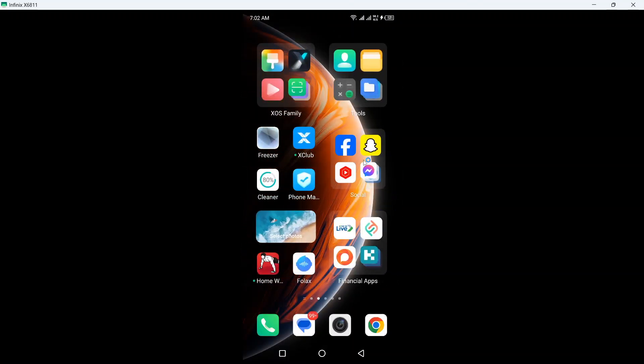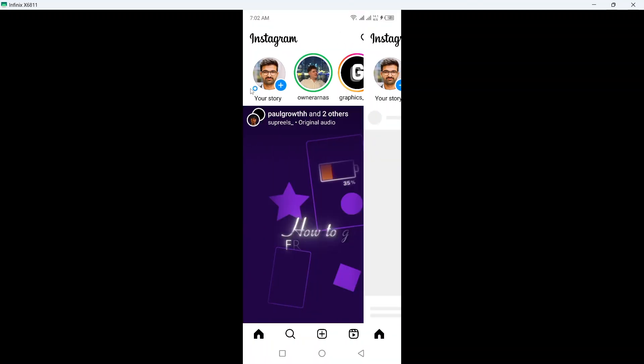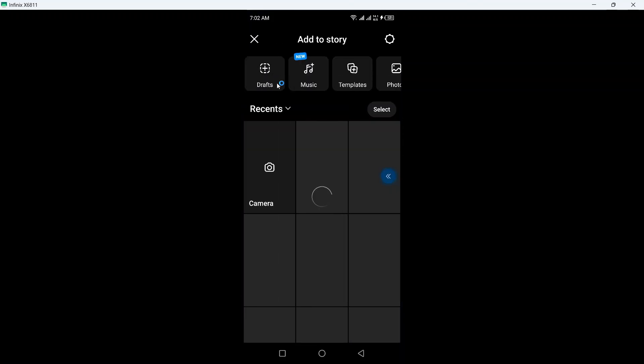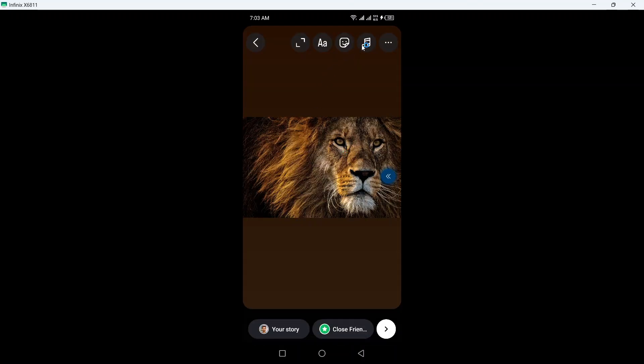Open Instagram, then click on your story and add any picture. I'm going to add this picture for example. Here you can see the different options, so you simply need